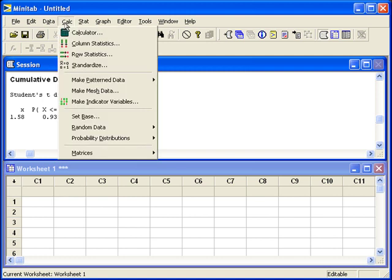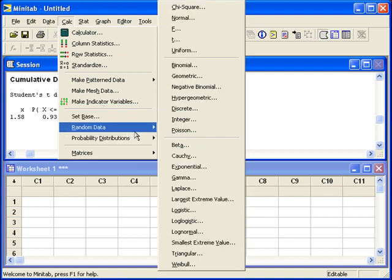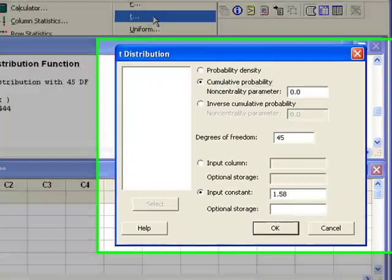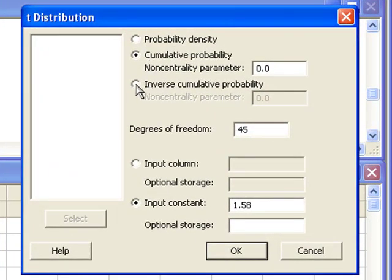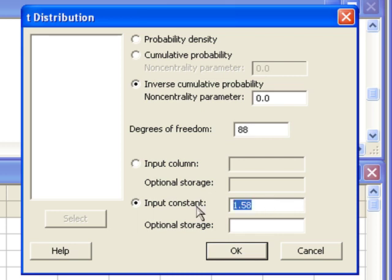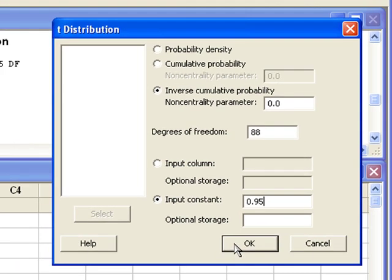If we go back to the Calc menu, Probability Distributions, and select t, we can highlight Inverse Cumulative Probability. I'll enter in the correct degrees of freedom, 88, and the input constant is going to be the cumulative probability at the value that we want for the multiplier. Now when I click OK, Minitab will give us the correct t-multiplier.